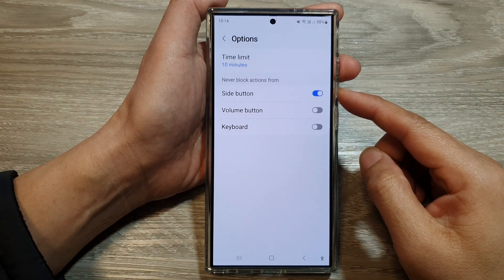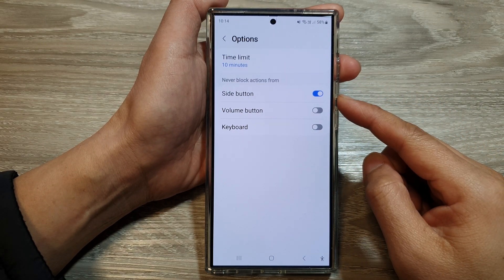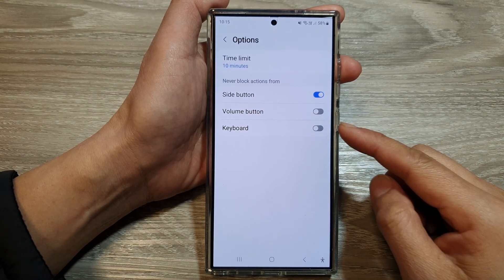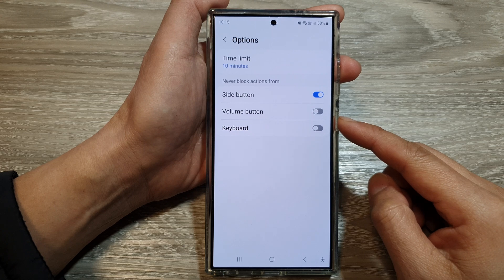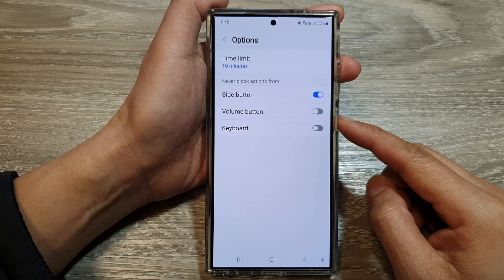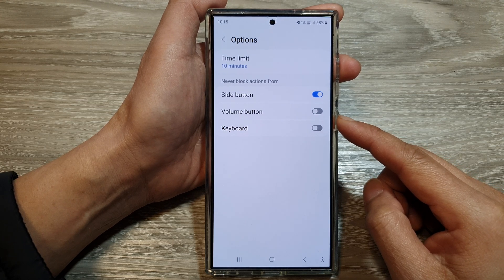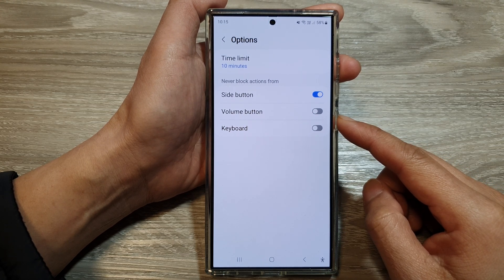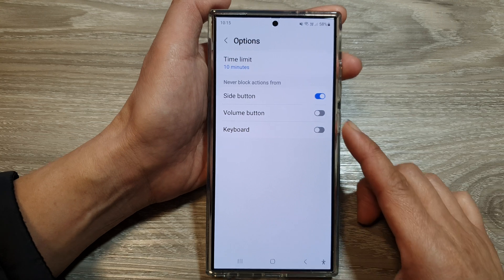How to enable or disable the side button and volume button for the screen block interaction control on the Samsung Galaxy S24 series.